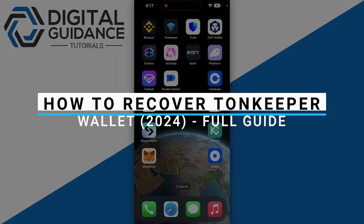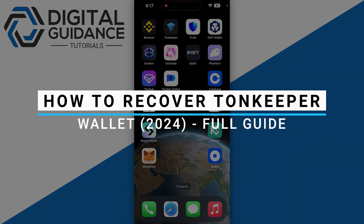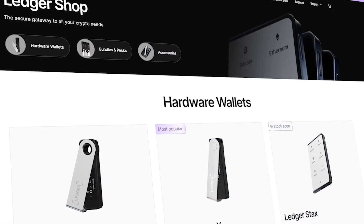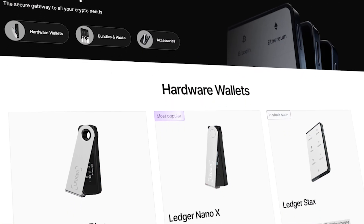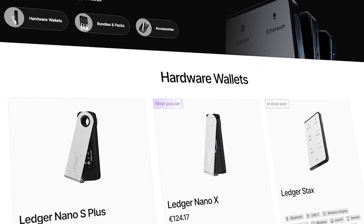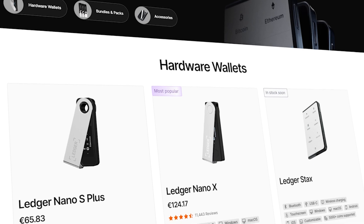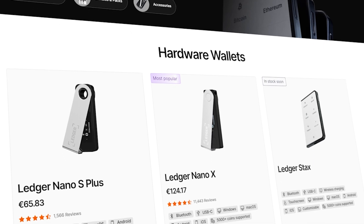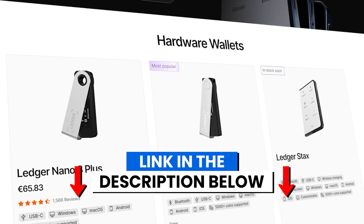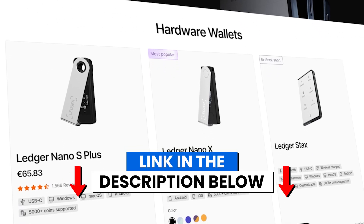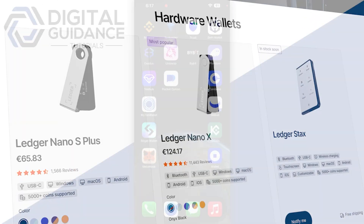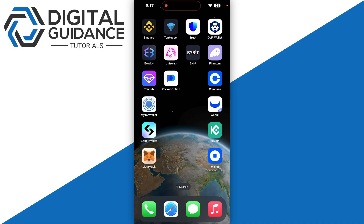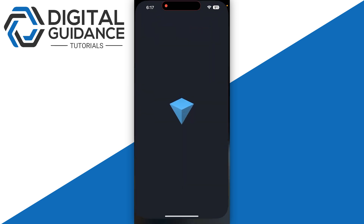How to recover a Town Keeper wallet. Before we start, if you are interested in securing your cryptocurrencies, you can check out Ledger's hardware wallets by clicking the link in the description below.